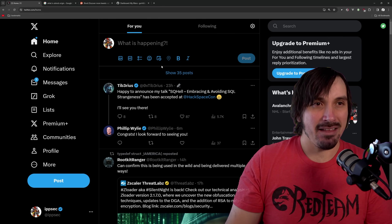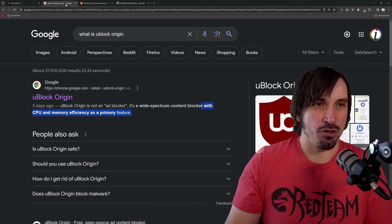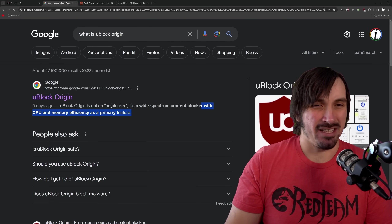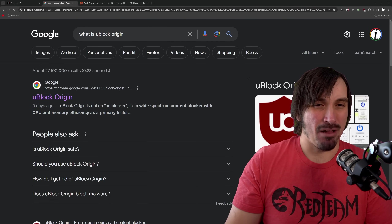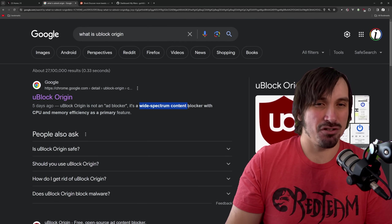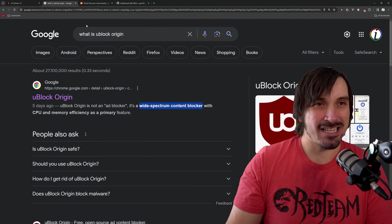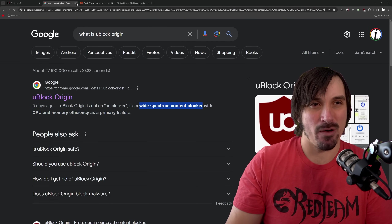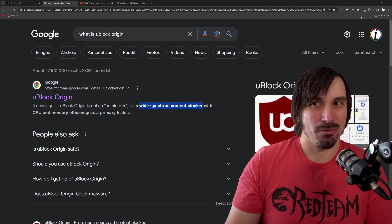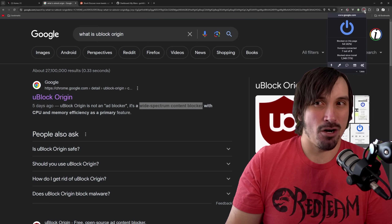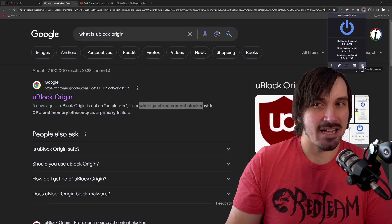So to do that, I like using uBlock Origin, which many people think is just an ad blocker, but it really does a lot more. And this is not a sponsored video, by the way. So let's just go in my uBlock Origin settings.